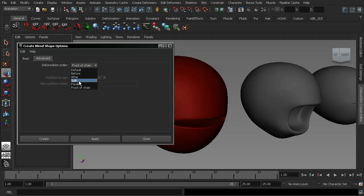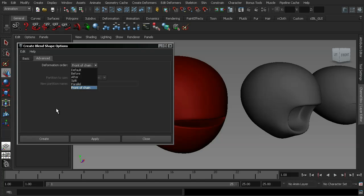The ones you need to be wary of are split and parallel. What parallel is useful for is if you have to do what is called a corrective blend shape. As it allows you to create a blend shape on top of a deformation that's already happening. And it just means that you can fix areas on a character's rig, such as thinning around a shoulder or an elbow joint.